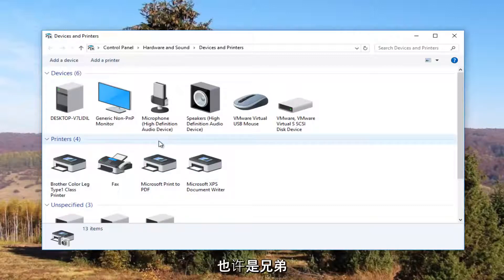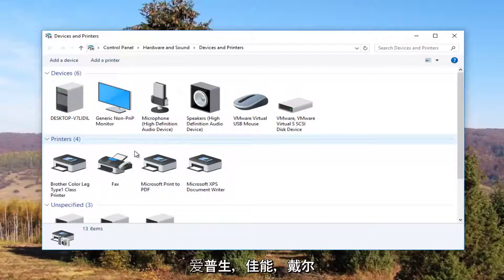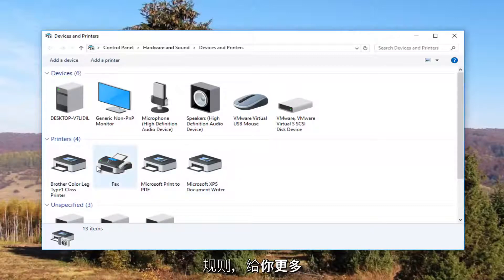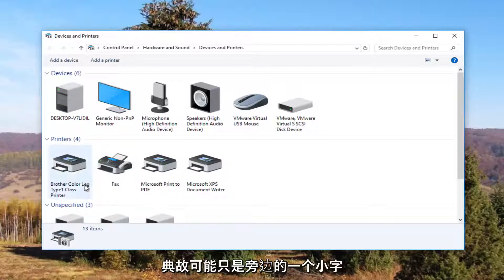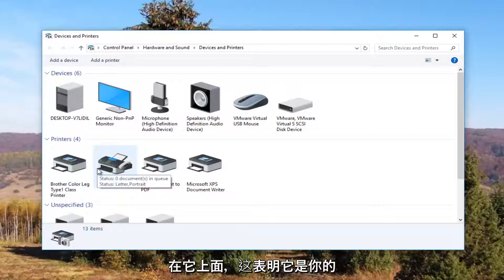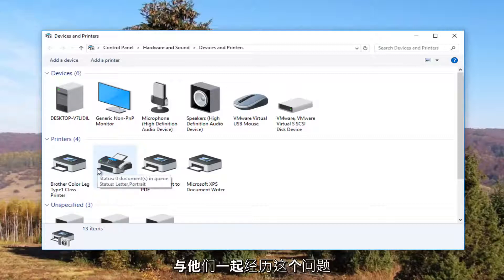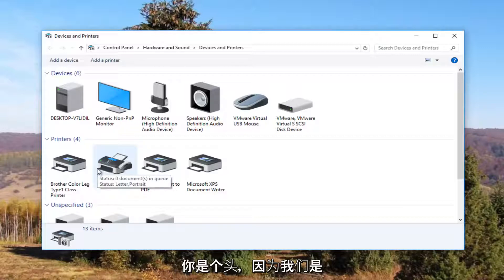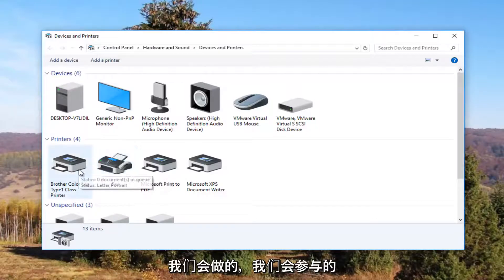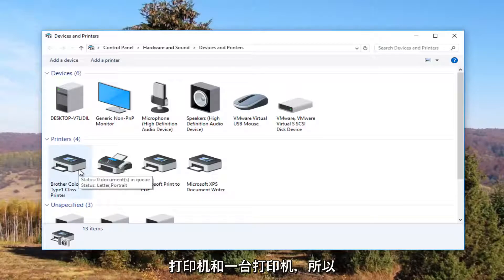So it probably would say Brother, Epson, Canon, Dell, something along those lines. And to give you an even greater hint there will probably be a little check mark next to it which will indicate it is your default printer. Most people are going to be experiencing this issue with their default printer. What we're about to do is going to involve that one printer and that one printer only.